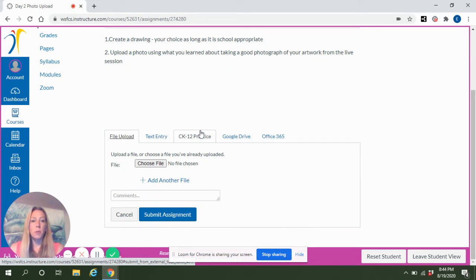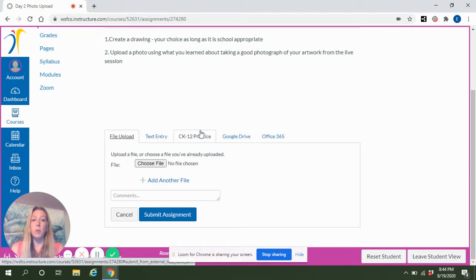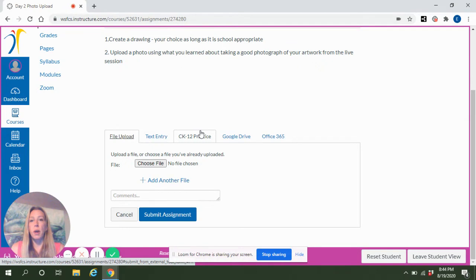Or from your phone or other device, you can save it to Google Drive and you can insert images from Google Drive directly onto this assignment.